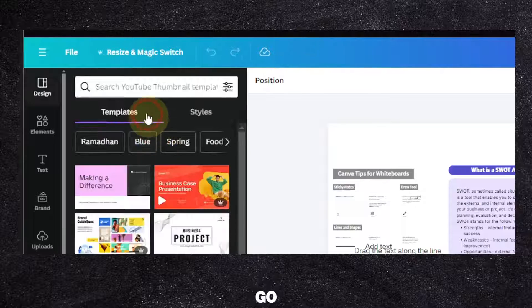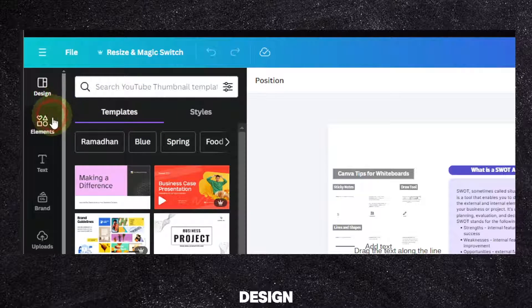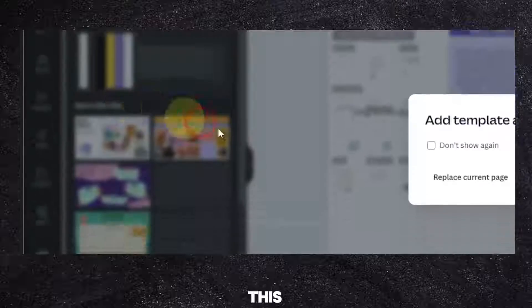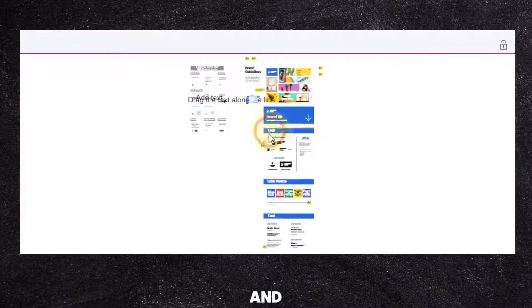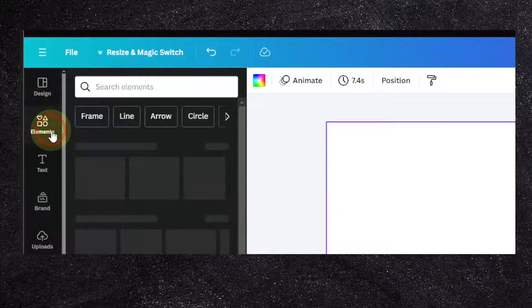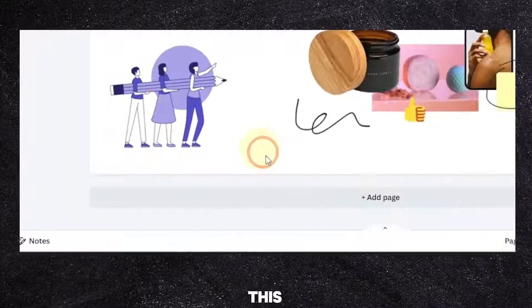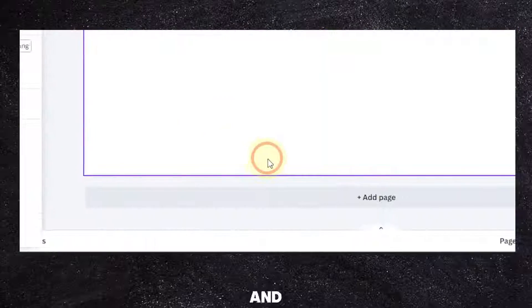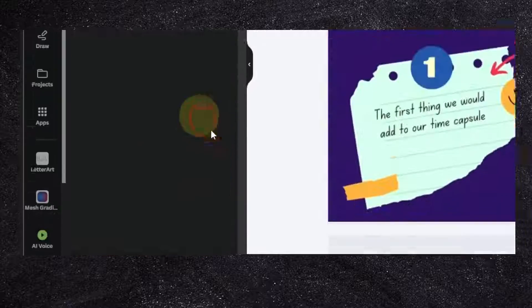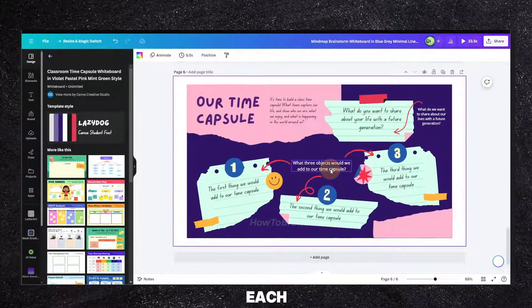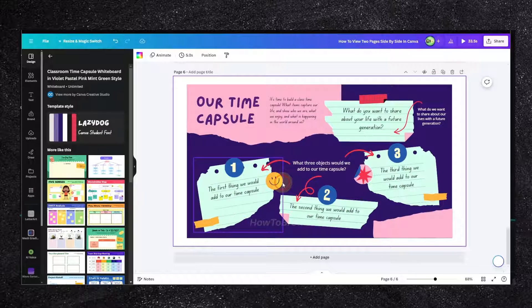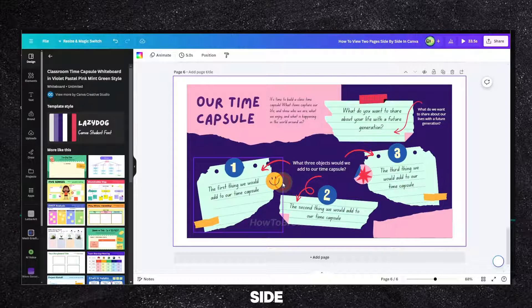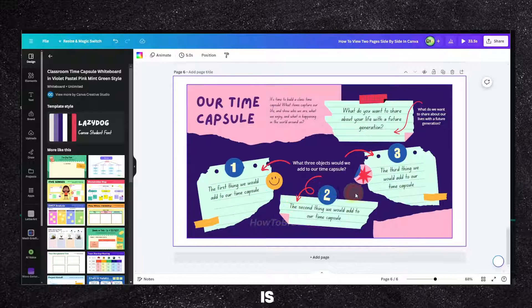Now I can go to this design and add this one. Let's add another page here and add this one and this one. I'm just adding some random pages so I can show you how you can view two pages side by side in Canva.